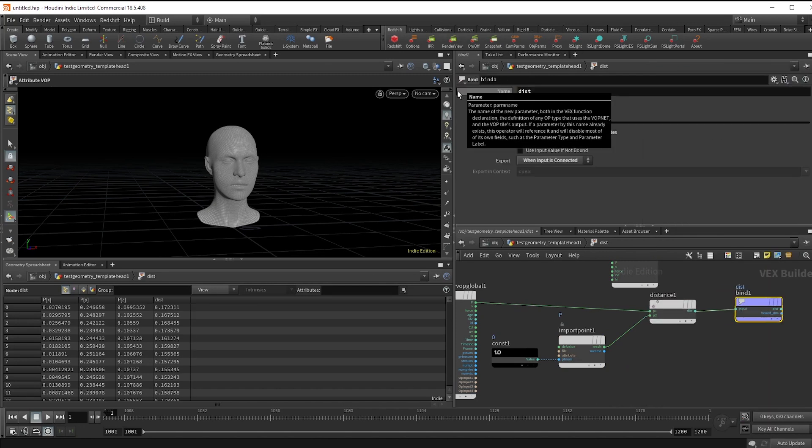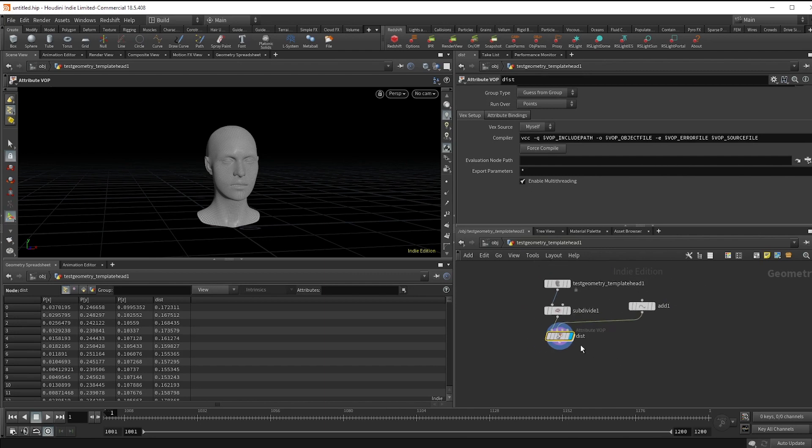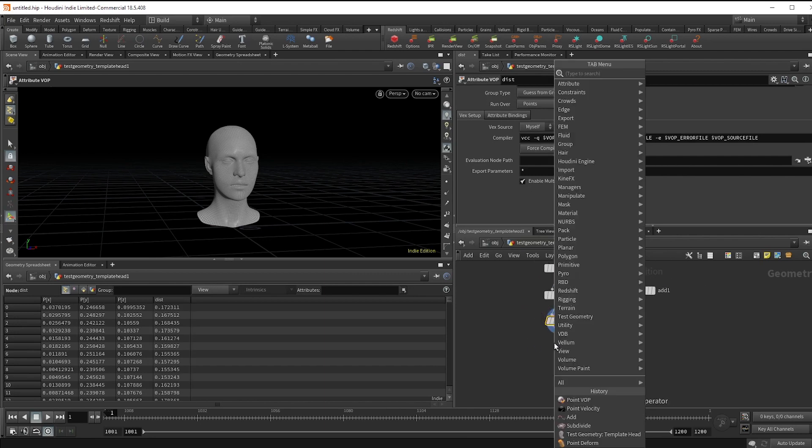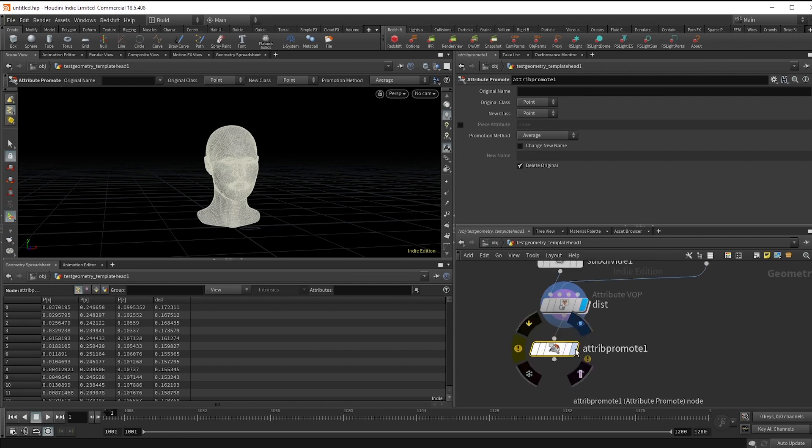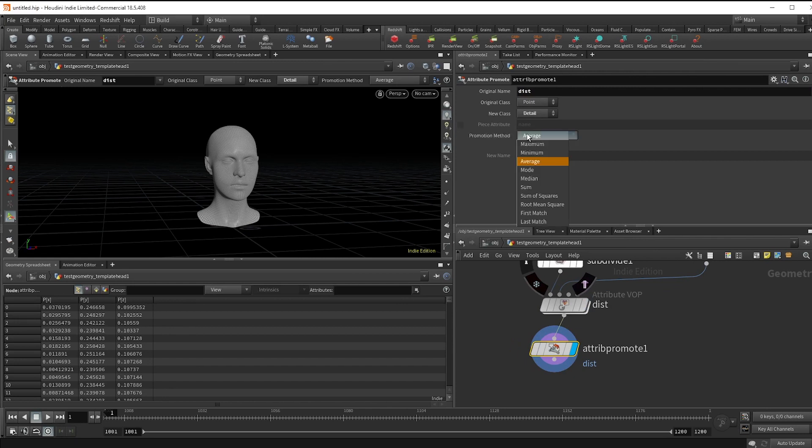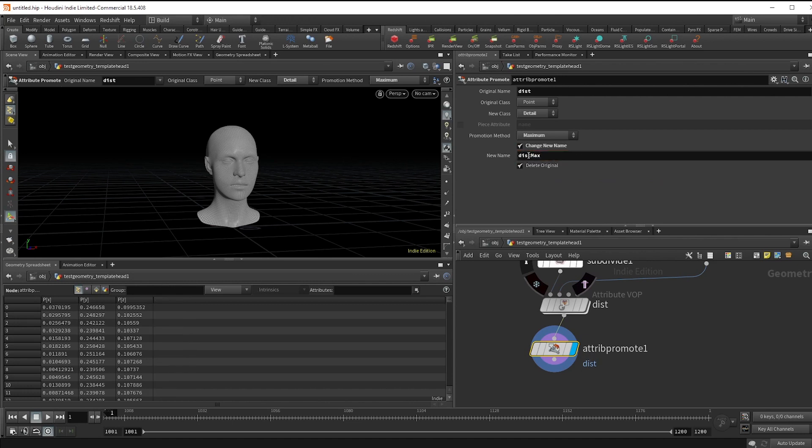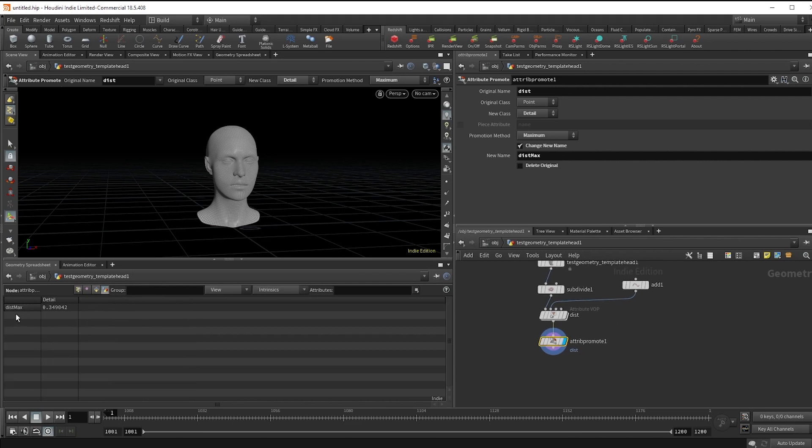Hop back out and we're going to want to store a value for the furthest distances to our growth. To do this, drop an attribute promote node and type dist. Change the new class to detail and set the method to maximum. We're going to change the name to dist max and uncheck the original to delete original. Now you can see here that we have the value stored in the detail and we're ready to start our growth.